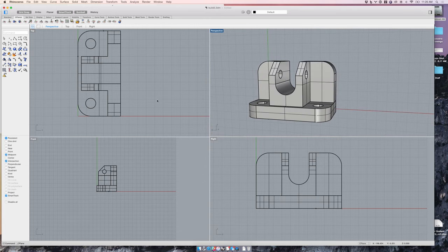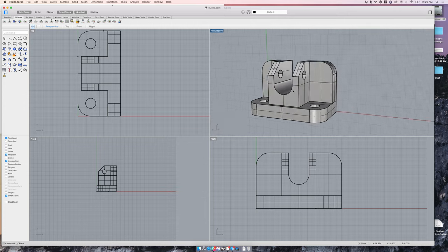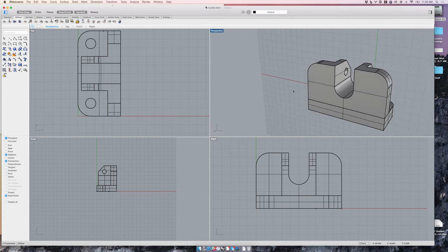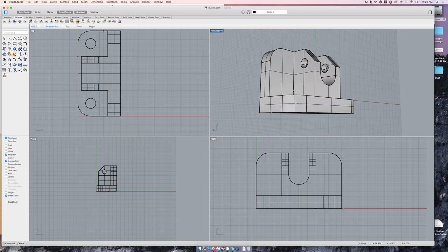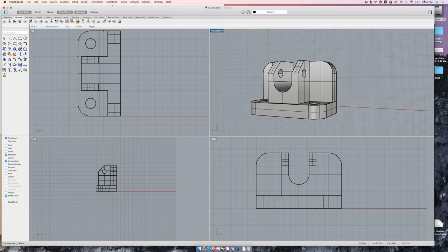So those are some things we can do with seaplanes. Hopefully this is helpful. Being able to navigate your workspace and control where you're creating geometries will really be helpful as you go forward.